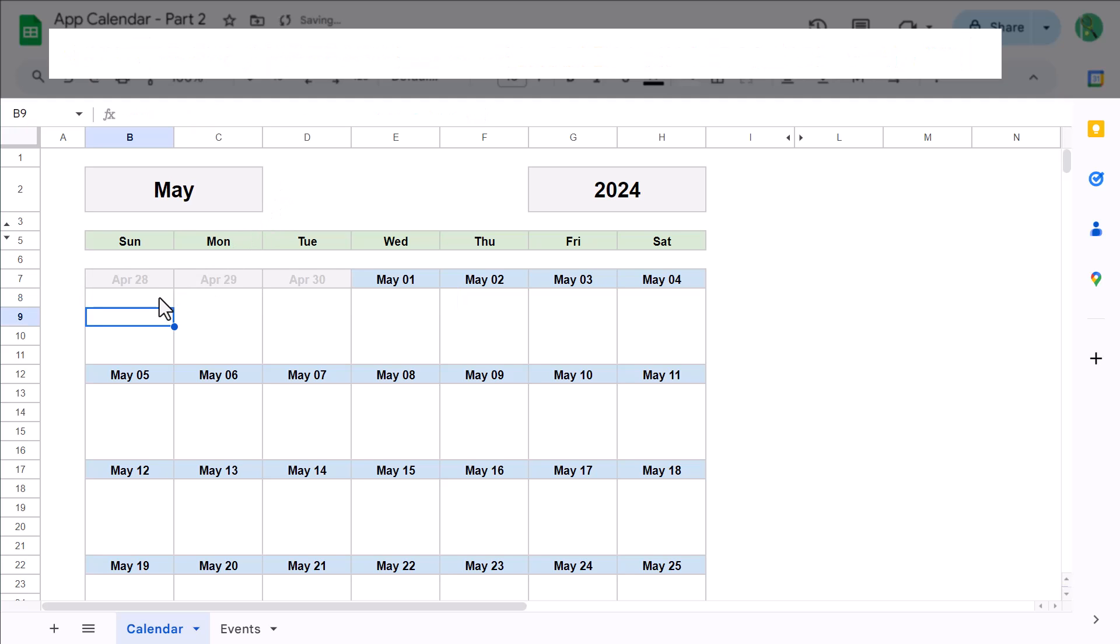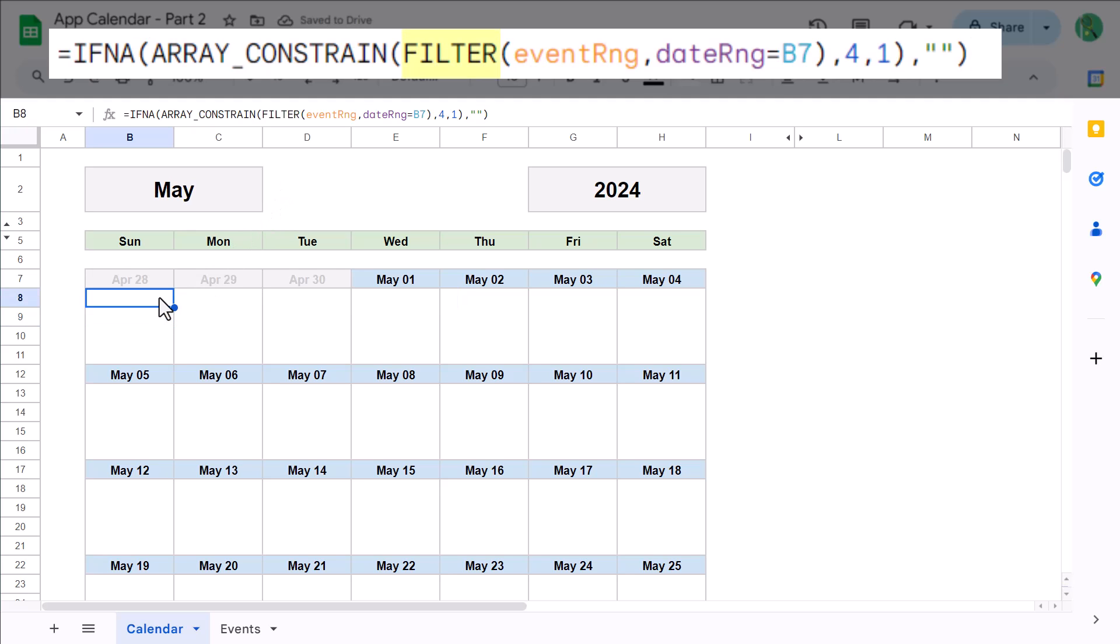This formula uses the FILTER function to grab all of the events from the event list that match up with the date listed in cell B7. The ARRAY_CONSTRAIN function then ensures that a maximum of four events are taken for that specific date. And of course, the IFNA function returns nothing just in case there are no events for that specific date.